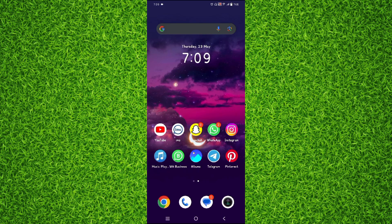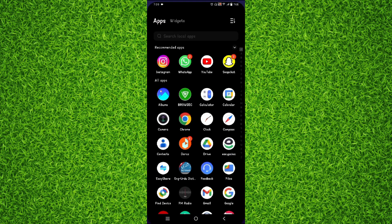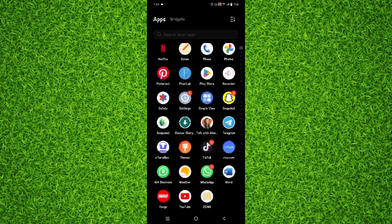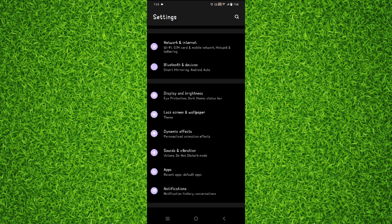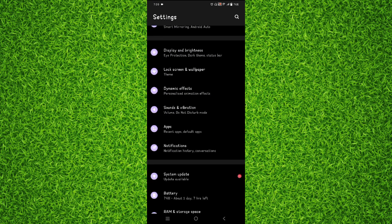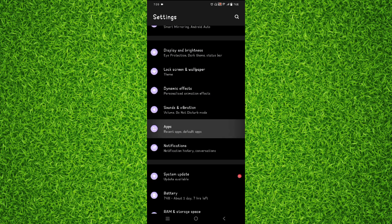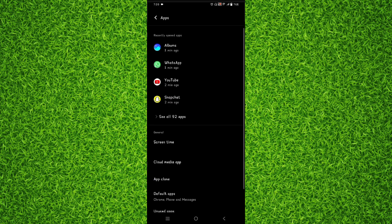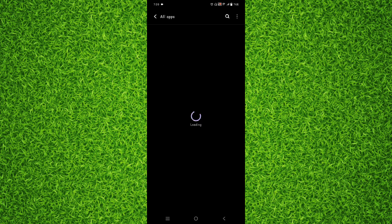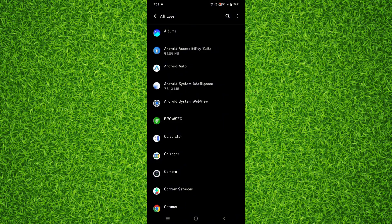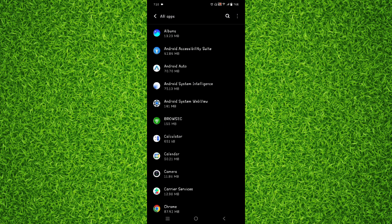So guys first of all you will have to head over to the settings of your phone. Once you are on this page you will have to scroll down a bit and tap on apps section. Then tap on see all apps. Right on this page you will be able to find all the applications that have been installed or all the default applications that come in your phone when you have purchased it.